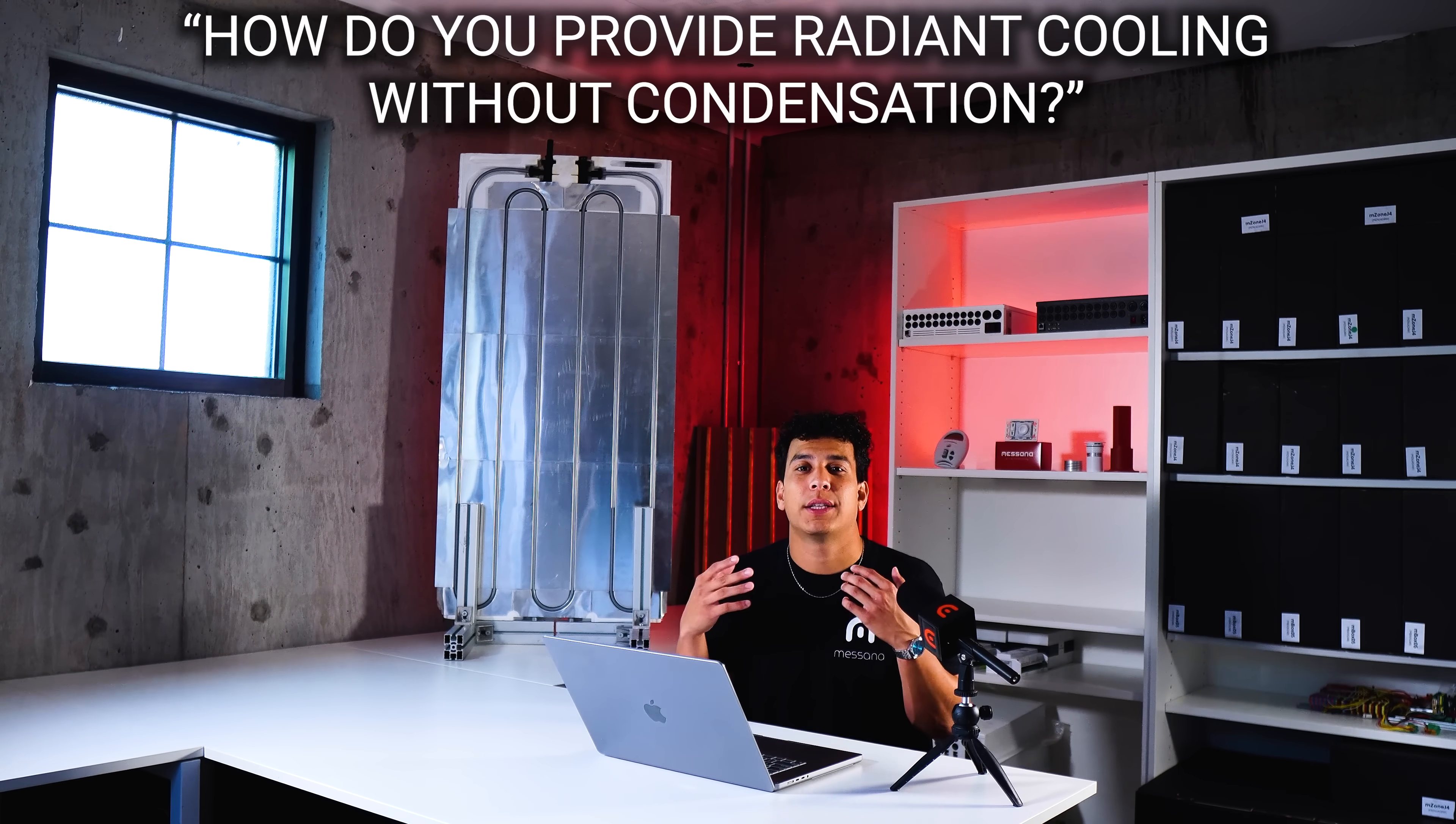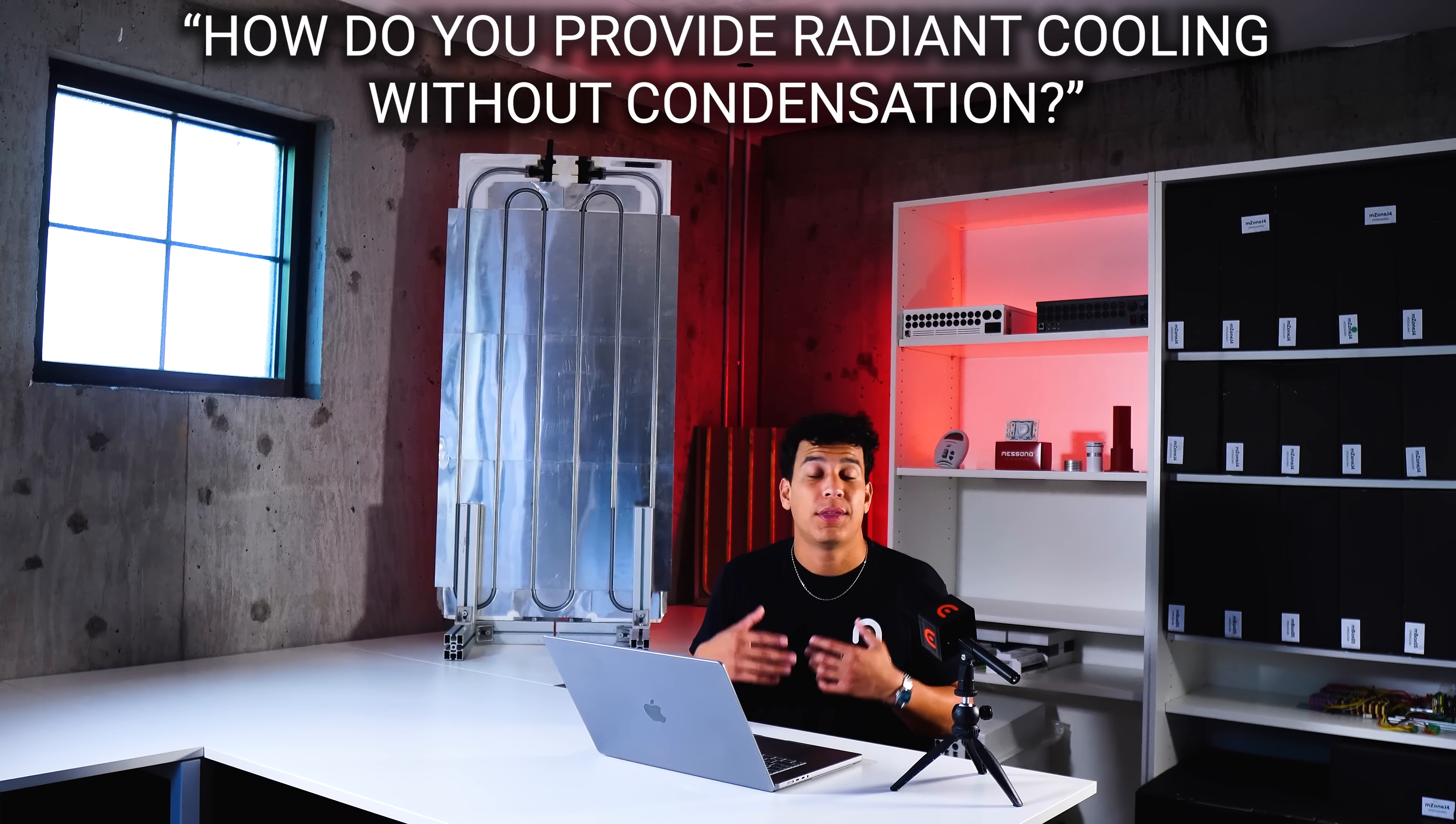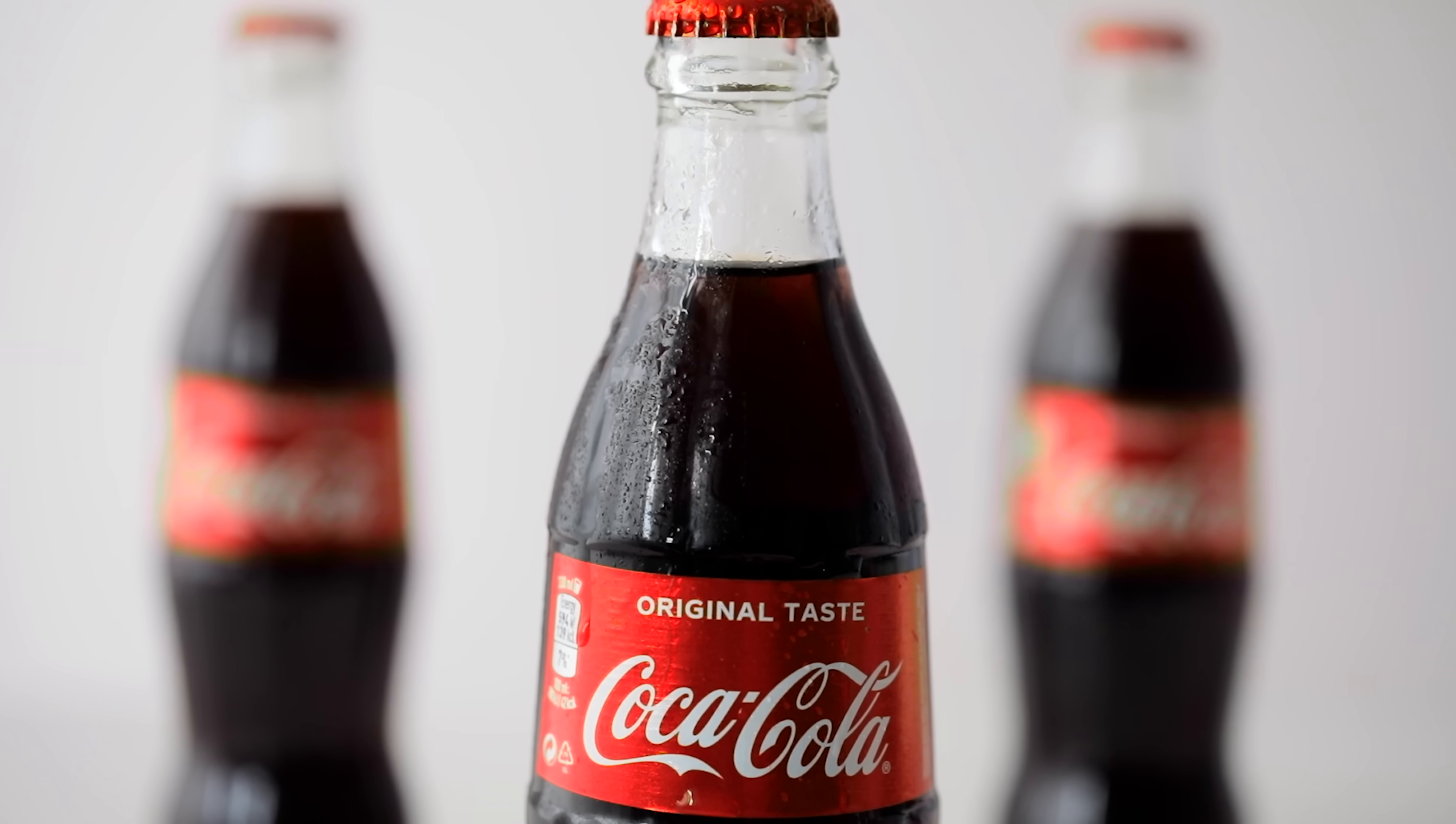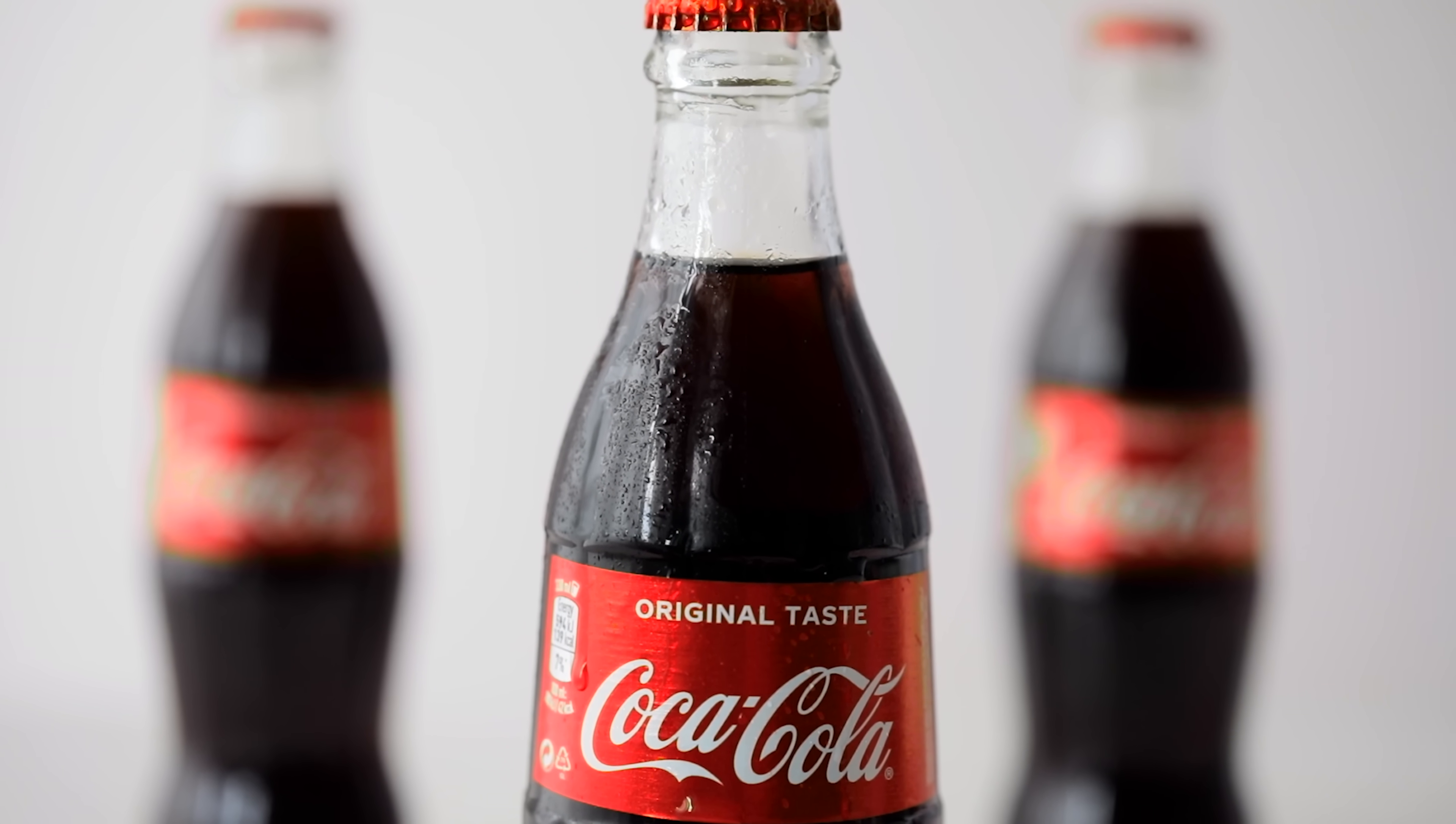The next question has to do with radiant cooling. When it comes to radiant cooling, people often ask, how do you provide cooling without condensation? They think about a cold drink where you have condensation forming on the outside of a glass. Radiant cooling is really where Masana was born. We had to figure out how to provide radiant cooling without that condensation. That's what you see behind me.